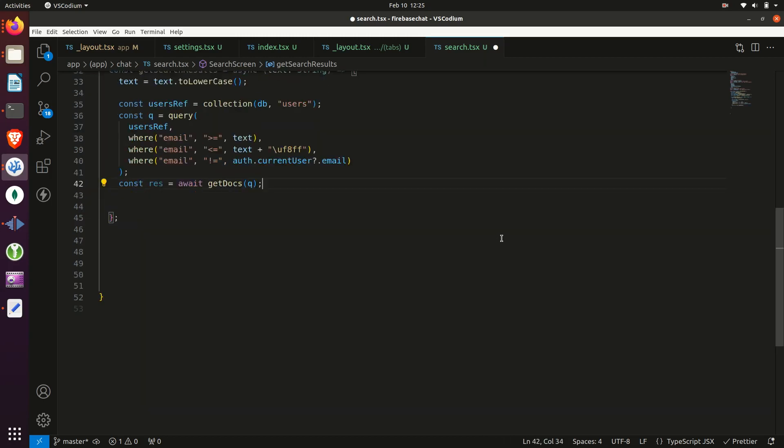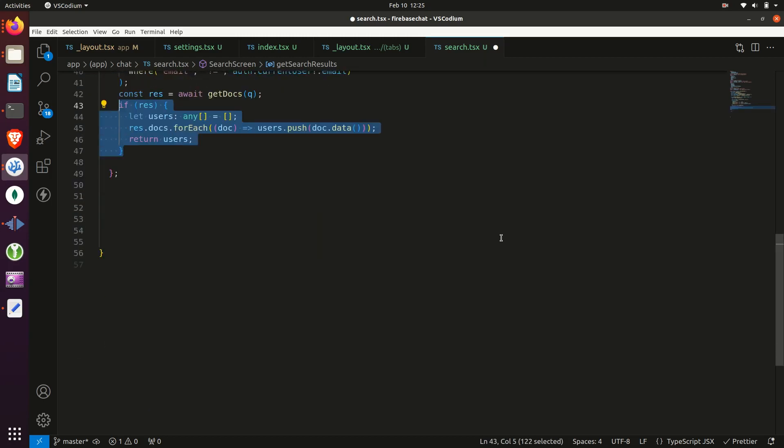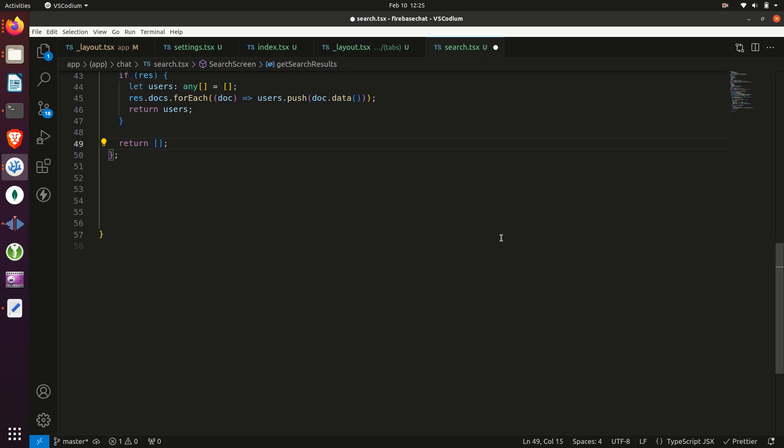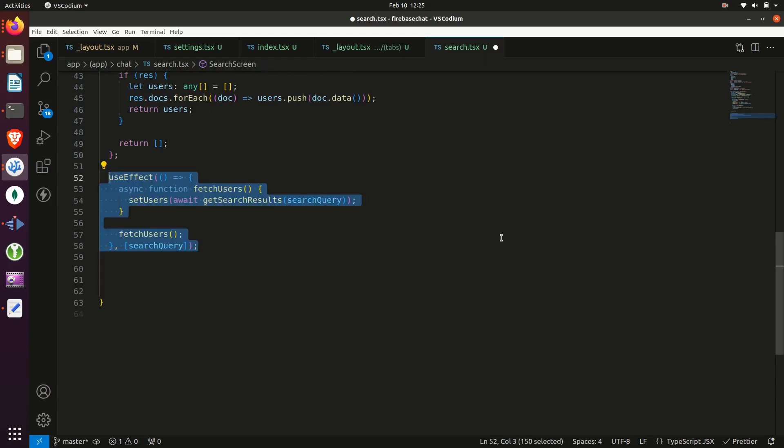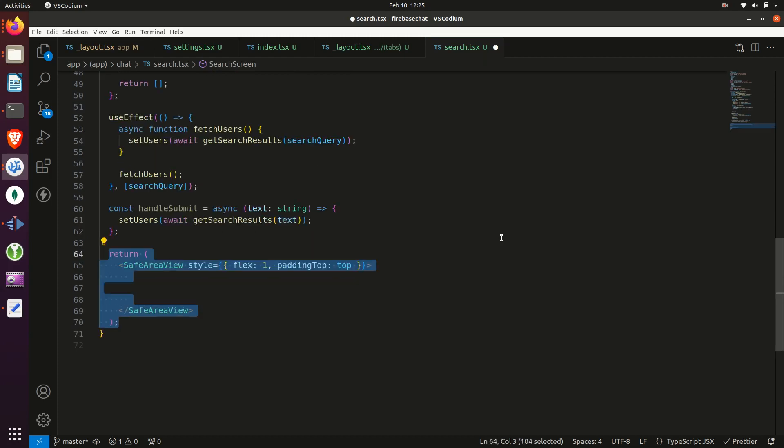And we need to create a function which will get search results based on the user input and query our Firestore. And we'll use a useEffect hook to call this every time the search query changes. Then create a function to handle whenever the enter keys press on the keyboard.